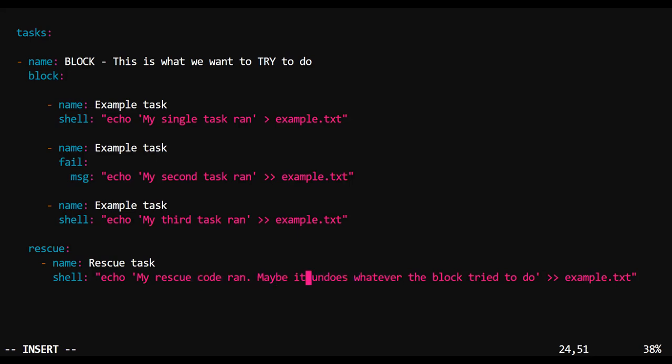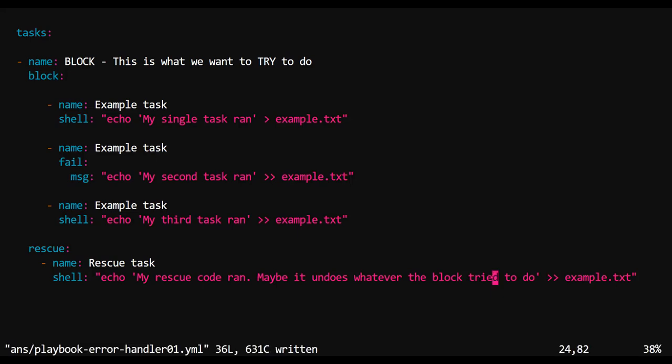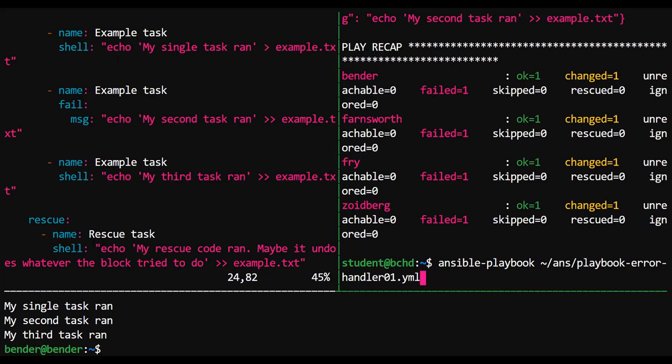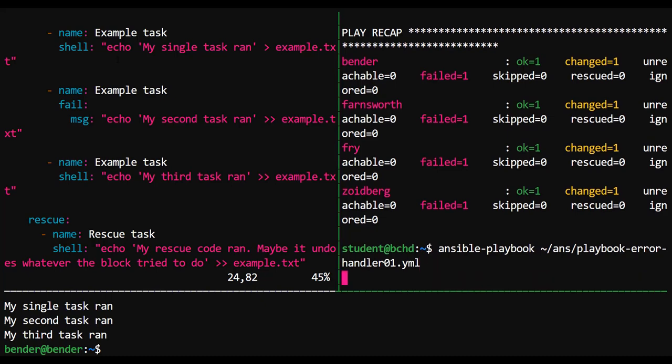Rescue allows us to specify tasks that will run when an error occurs. Note that what this shell command does is that it echoes 'my rescue code ran. Maybe it undoes whatever the block tried to do.'